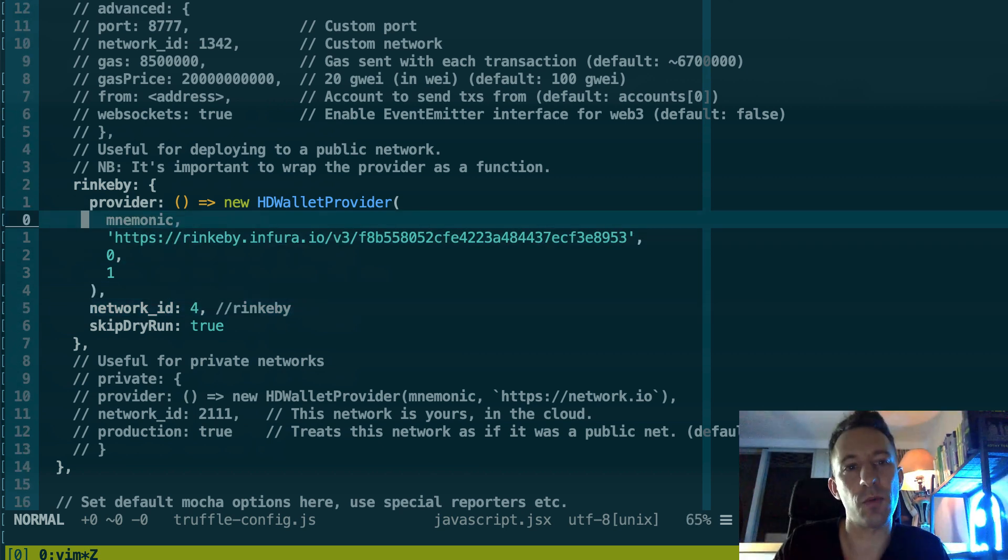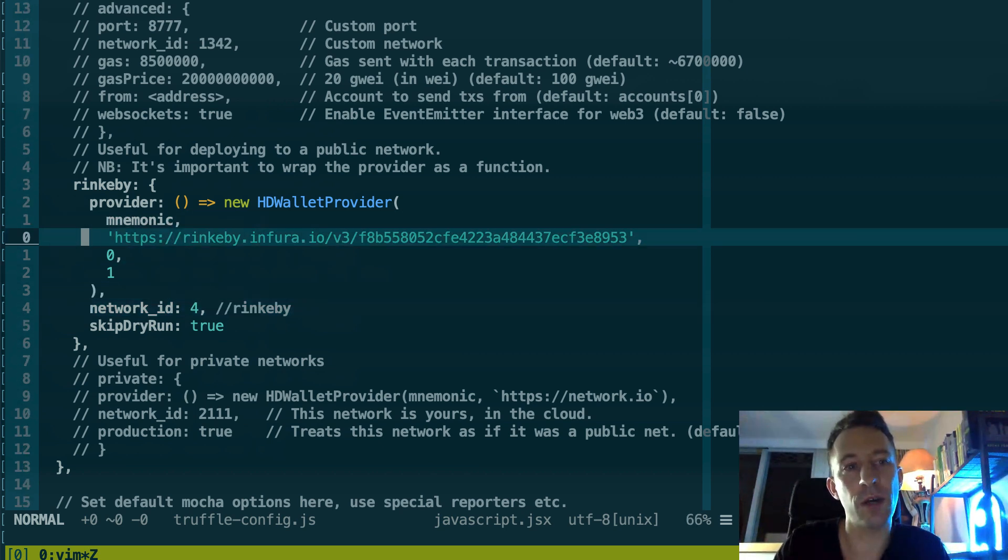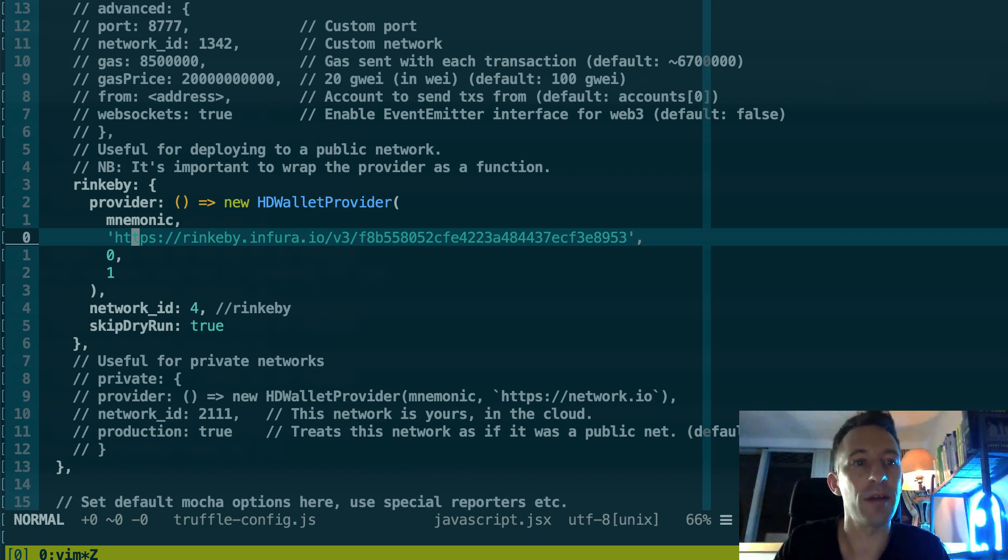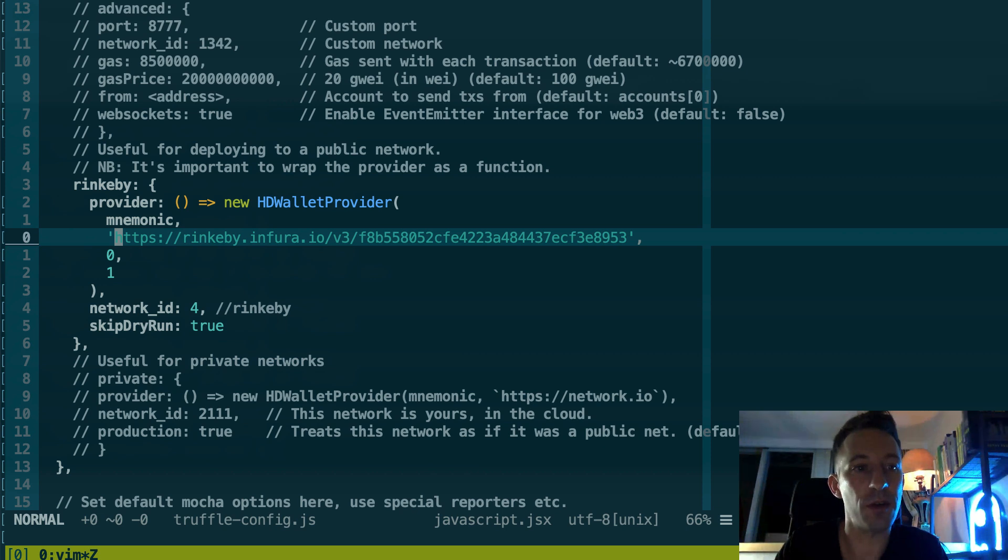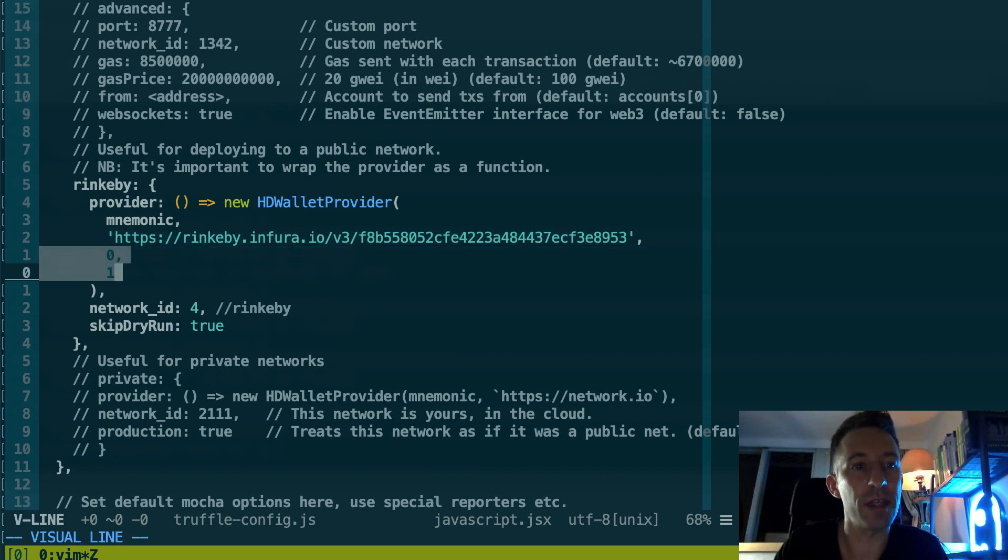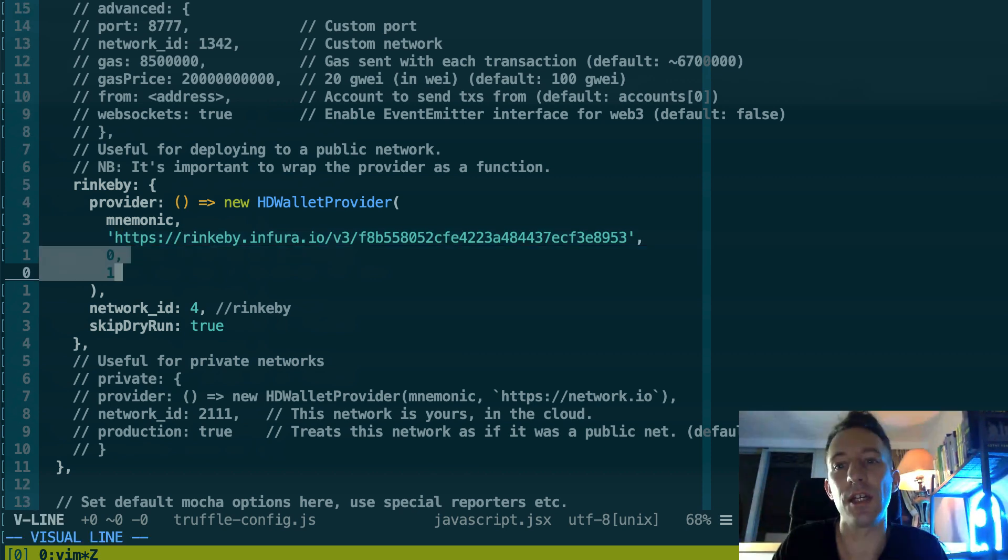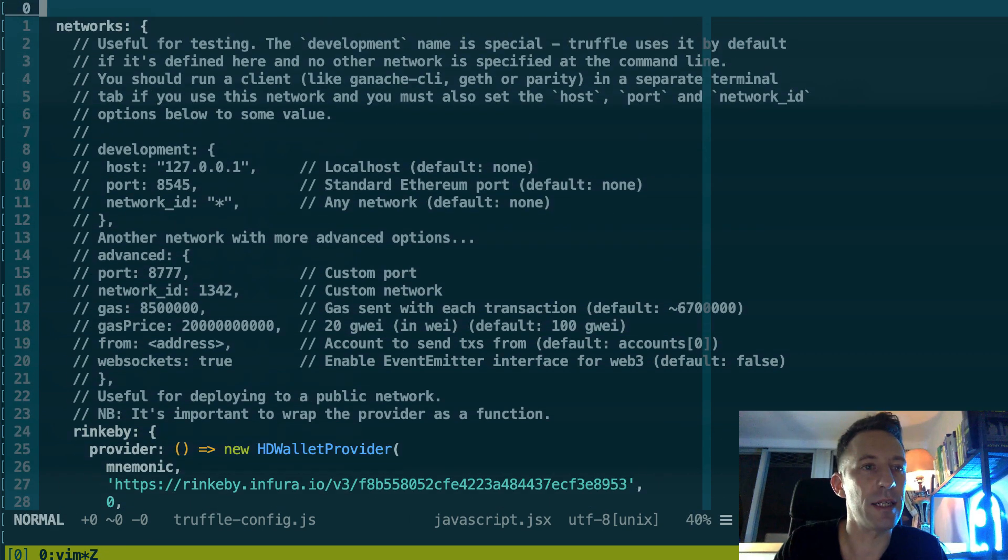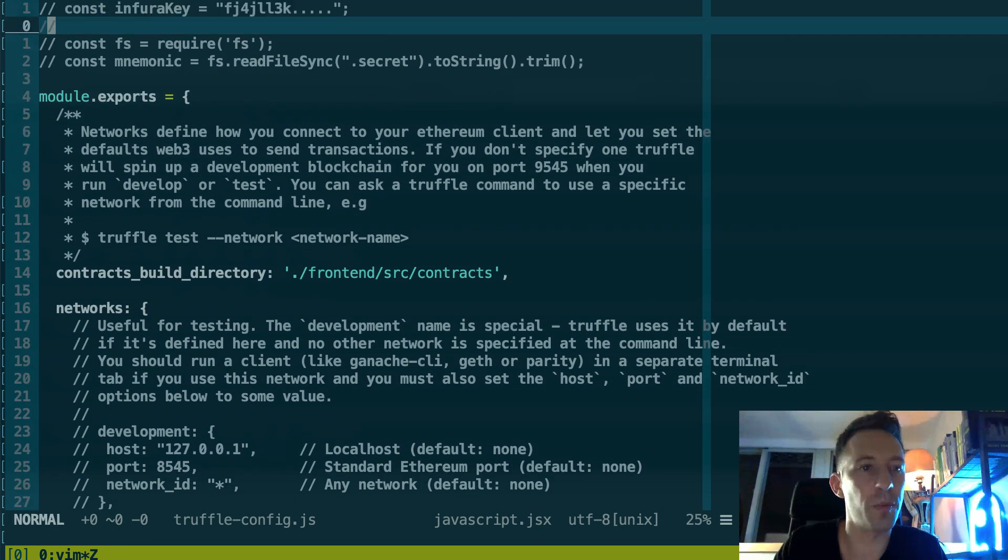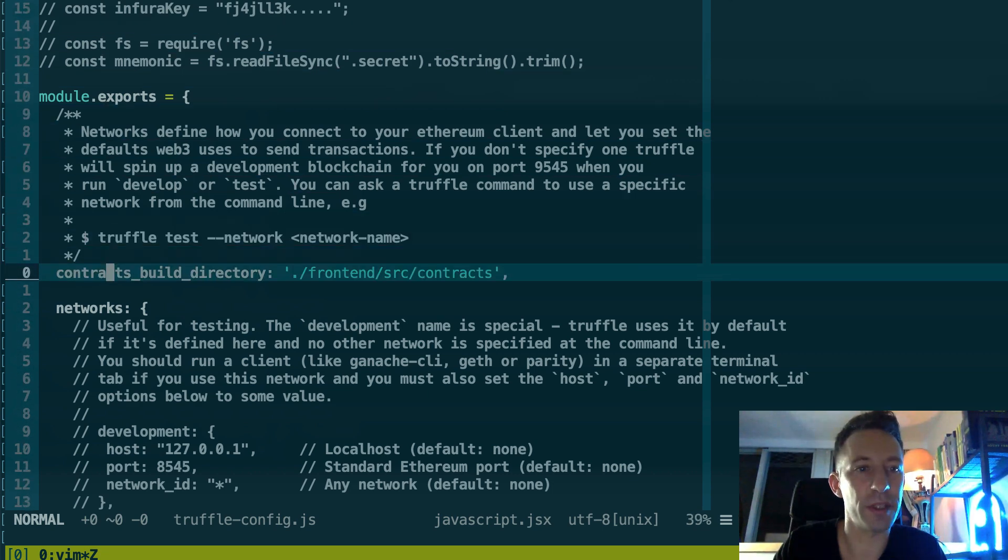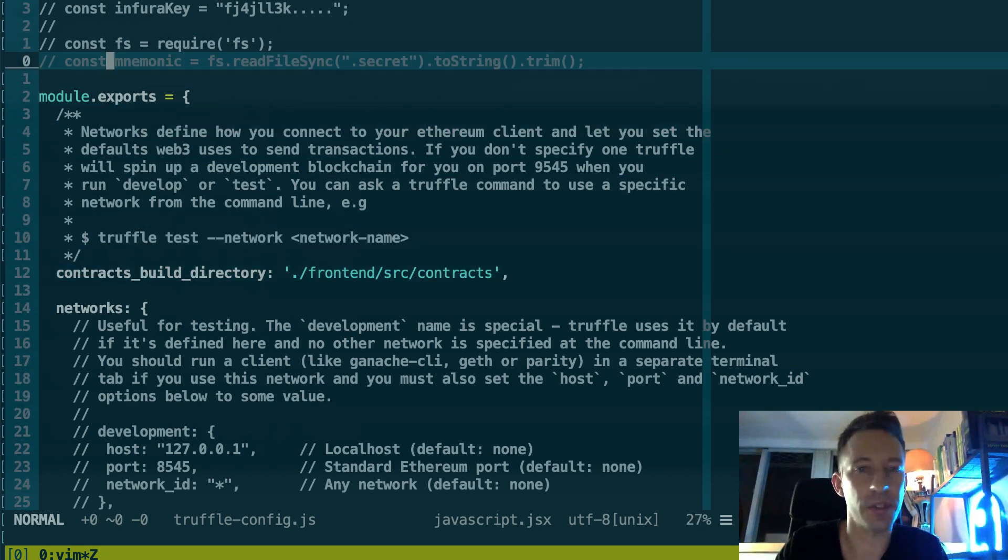So we're going to deploy the NFT on the Rinkeby testnet. So for that in your Truffle config you need to add some stuff. So first you need to install HDWalletProvider, then you have to put your mnemonic here, then you take the first address generated by this mnemonic and you use the faucet of Rinkeby in order to have some testnet ether.